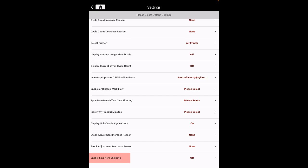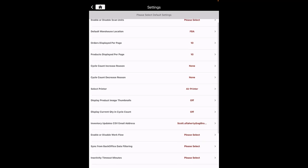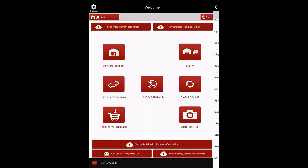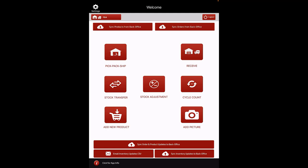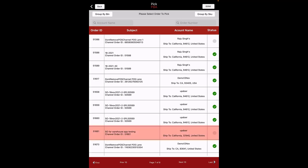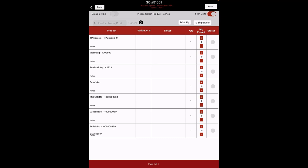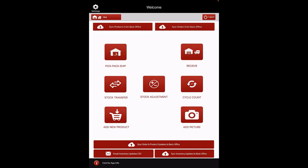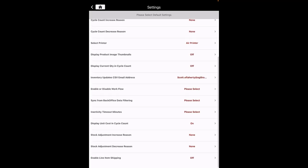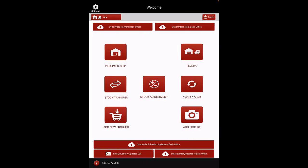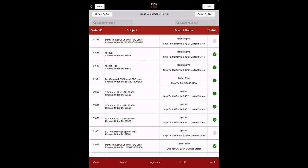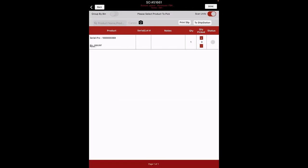Enable Line Item Shipping: by default, it is set to Off. When Line Item Shipping is set to On, you will notice only the line items in a Sales Order associated with the selected stock location — that is, the stock location set in the Warehouse app — will be displayed. For example, consider a Sales Order under Pick Workflow. Earlier there were seven line items, and now you can see only one line item associated with the stock location.